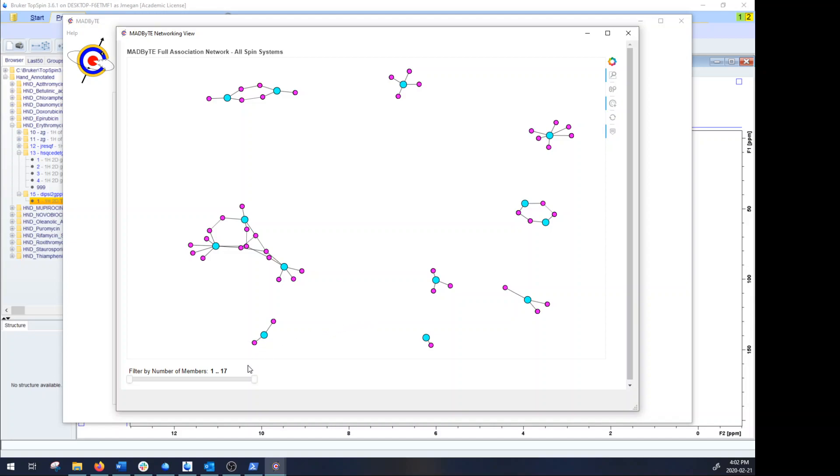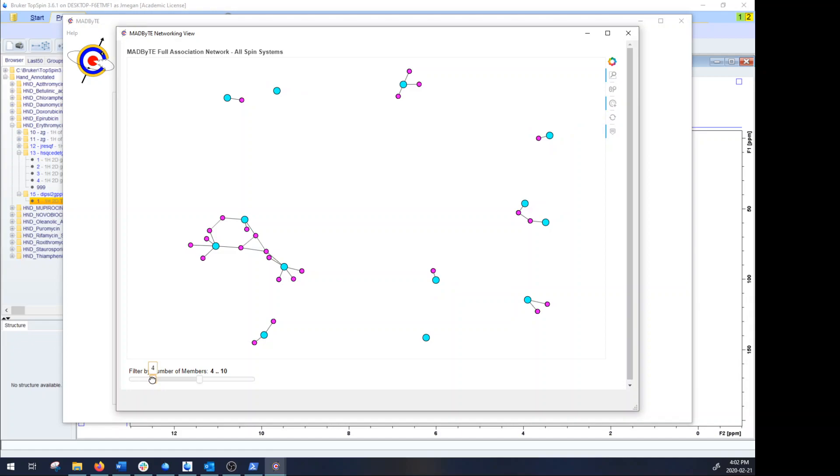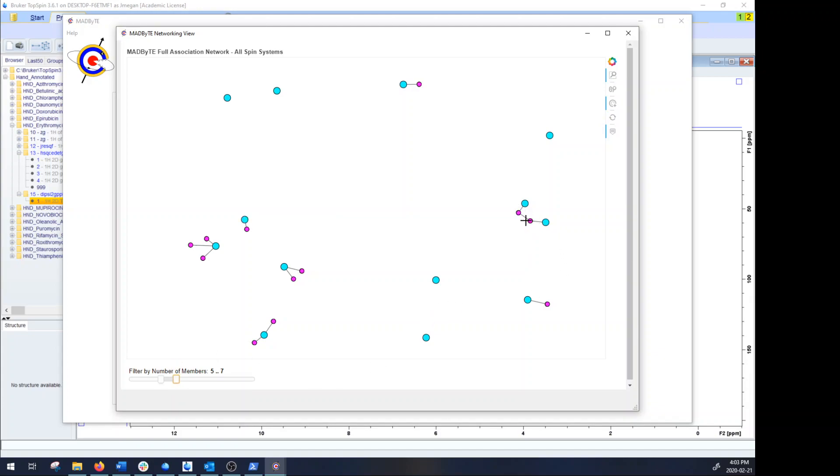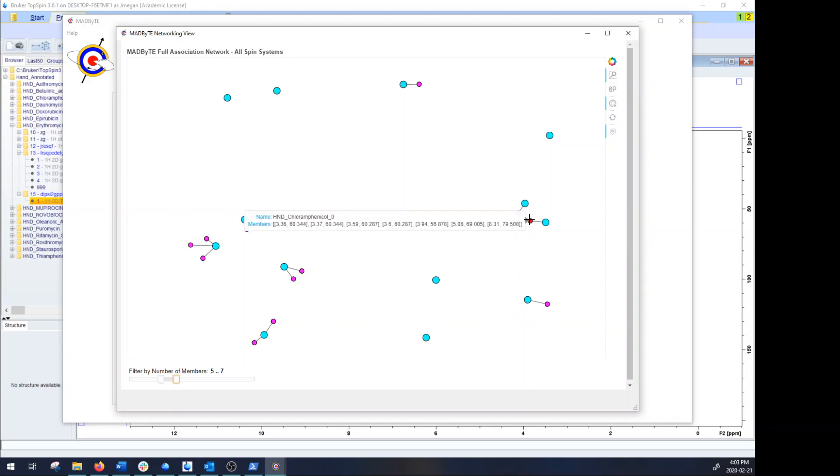One of the features of the network is being able to actually filter based on size. So you remember how I was saying sometimes you get a very large network. Well if you didn't want to see that you could simply drag this and you could start to see the larger networks by doing the exact same in the opposite direction. So if you wanted something that was at least five members long, five or seven members, you could start to see the shared characteristics between two different extracts that are pretty heavily conserved scaffolds.